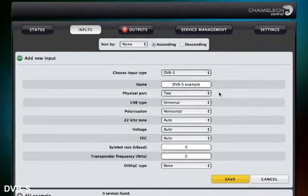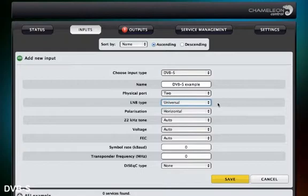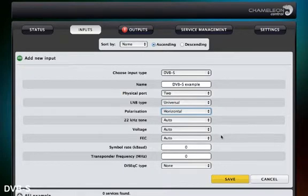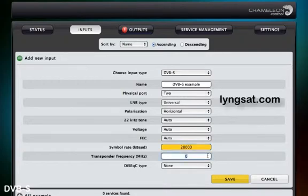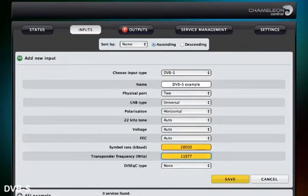The setup for DVB-S input requires you to choose an LNB type. Polarization and symbol rate are based on information from your satellite provider. The same applies to the transponder frequency, and the information can be found on the websites of LyngSat or KingOfSat. The last field, DiSEqC, is set up only if you need to control a multi-switch.